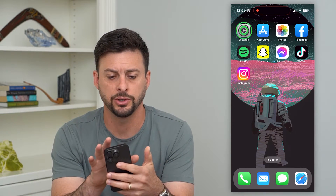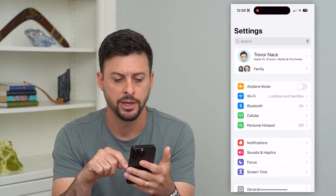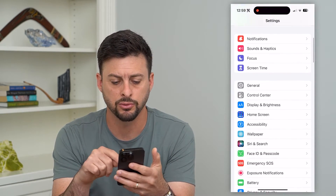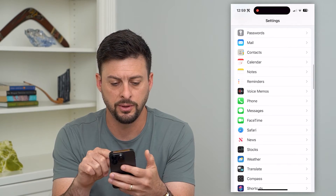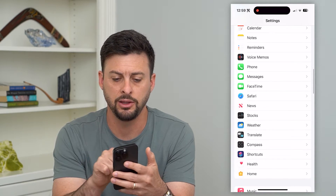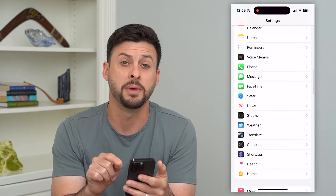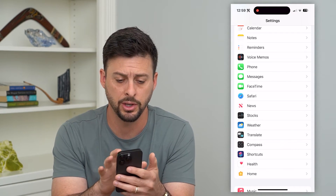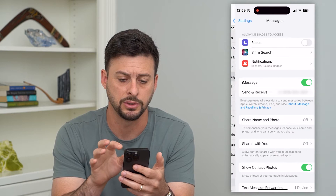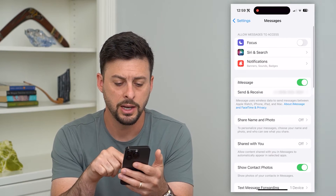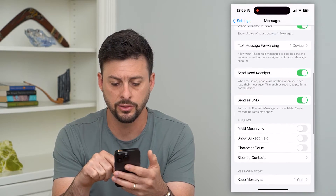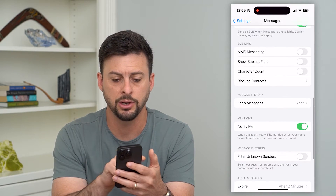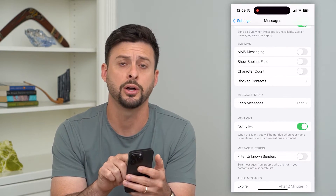Let's hop into your settings here, and then we'll scroll down until we find either phone or messages. I'm going to go into messages here. If I scroll down again, towards the bottom here is blocked contacts.